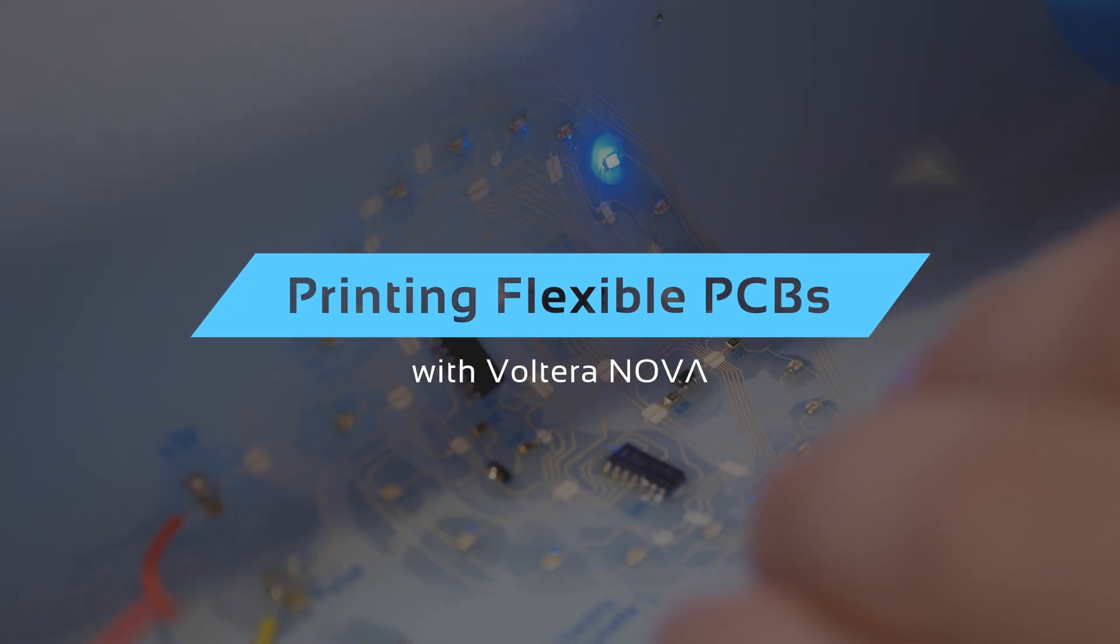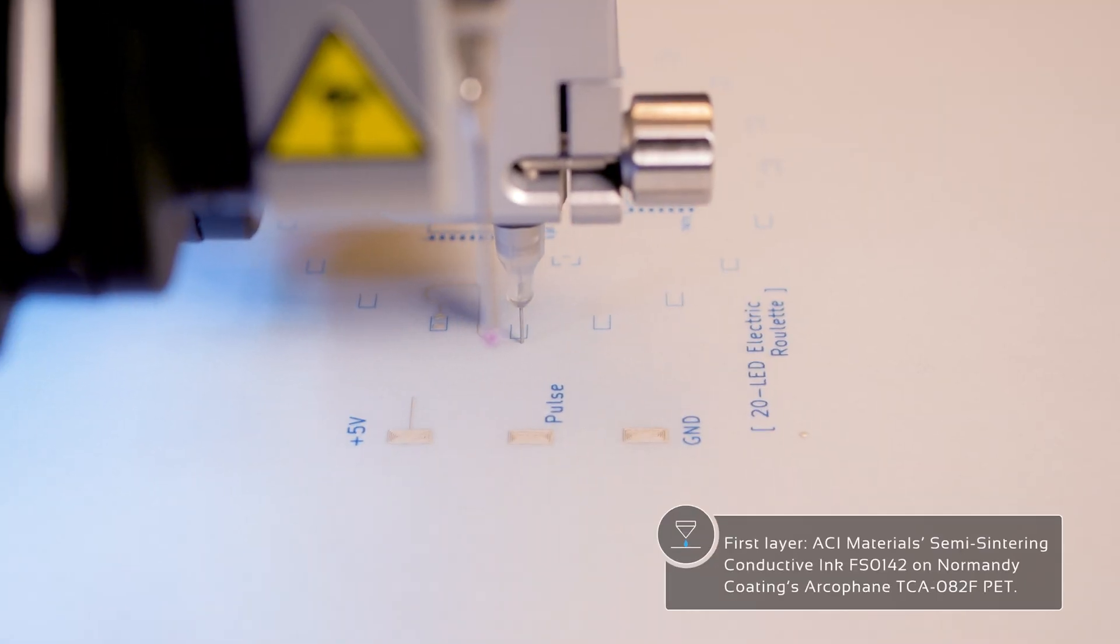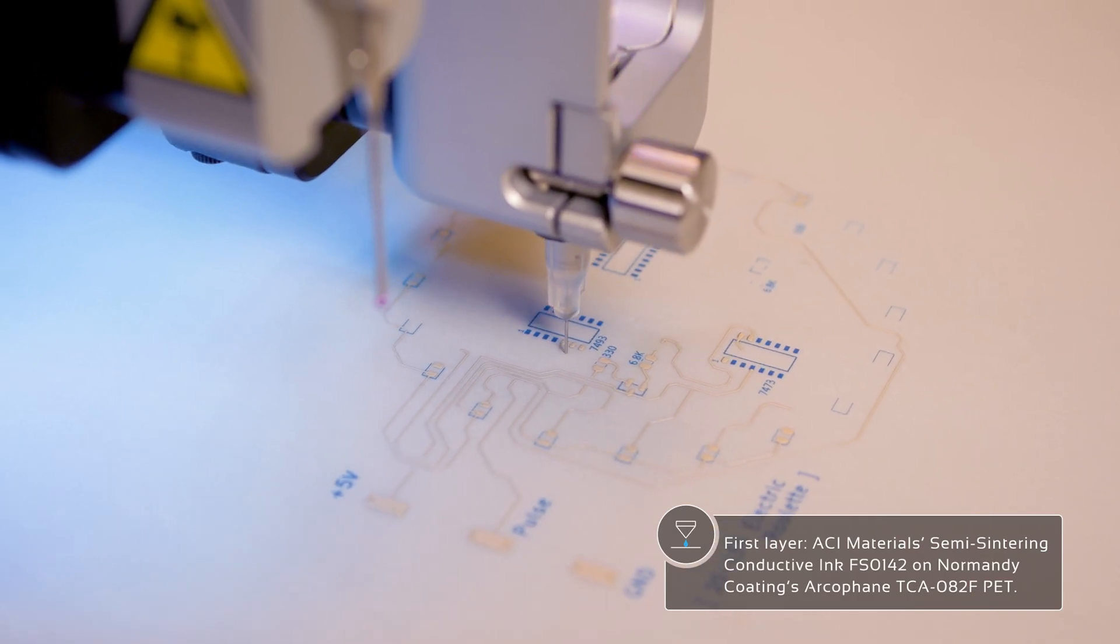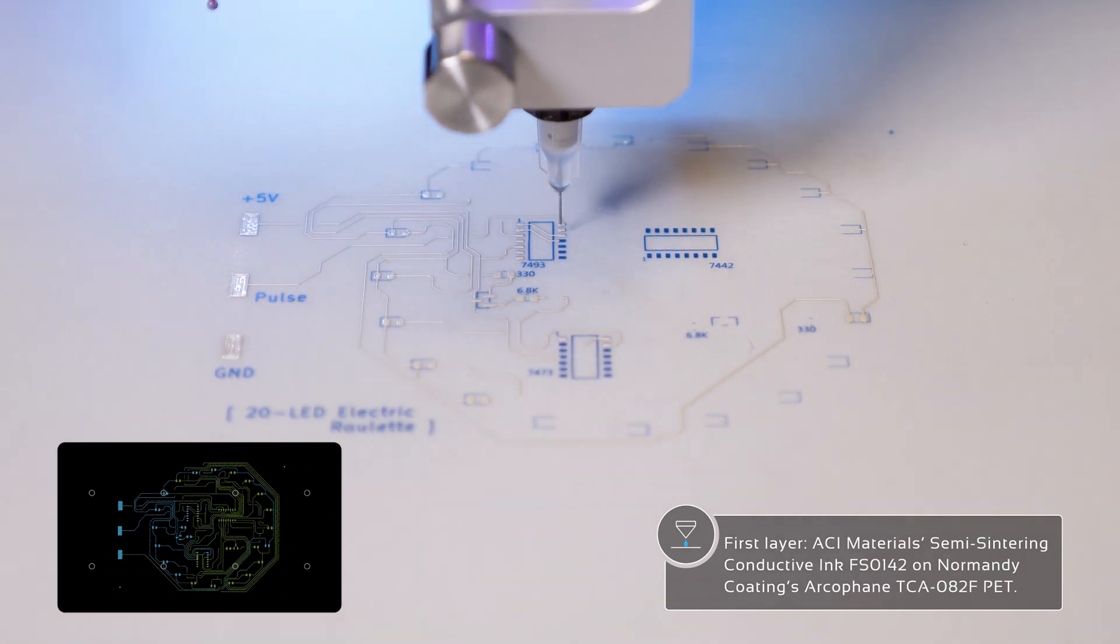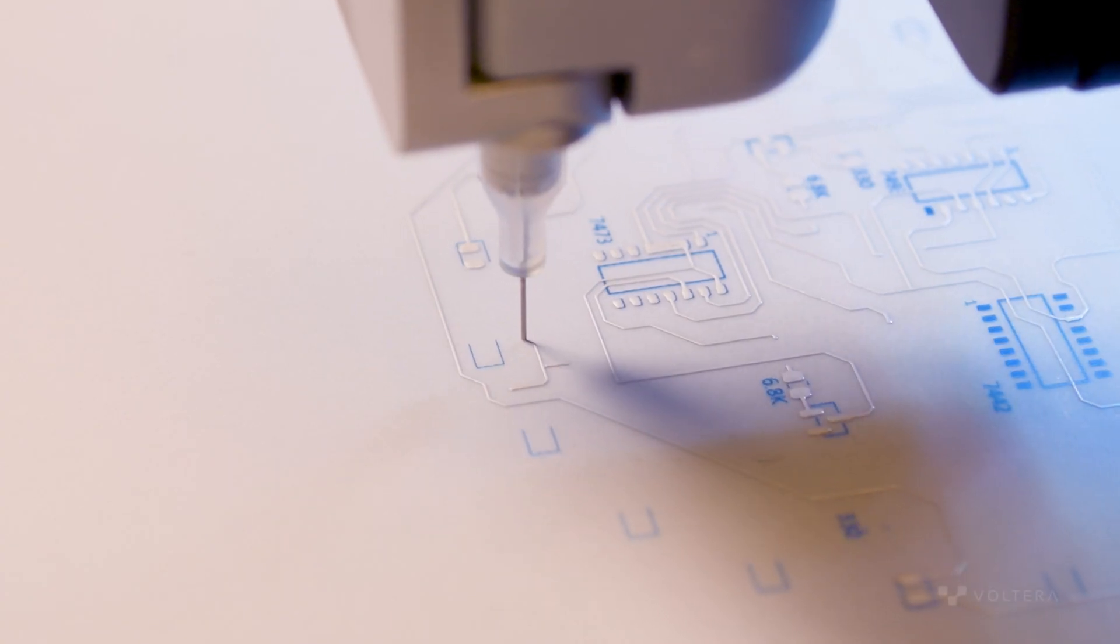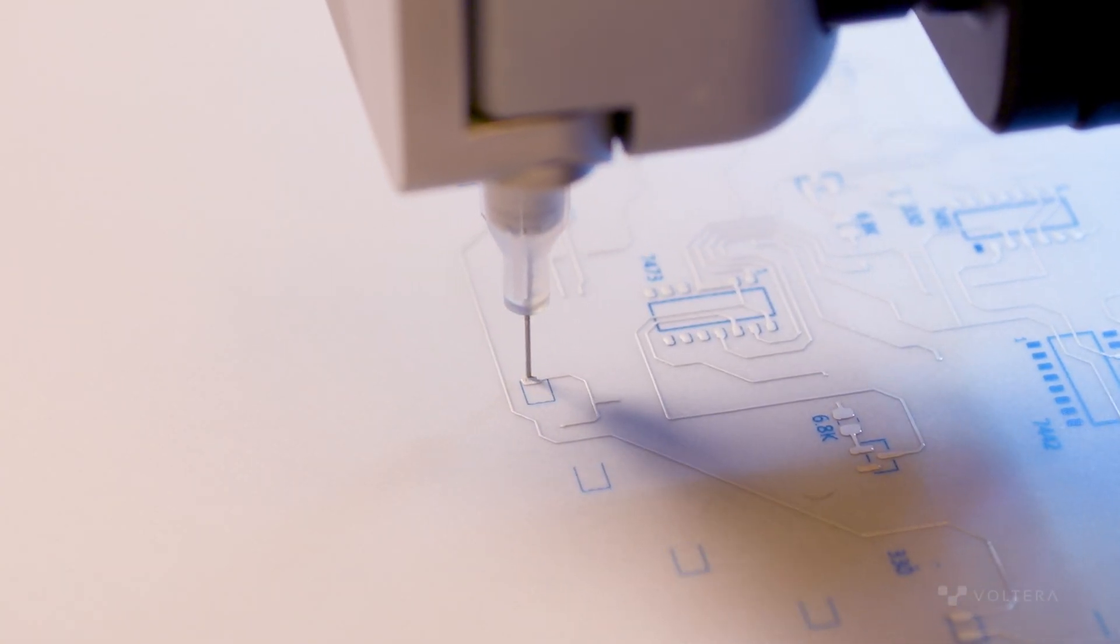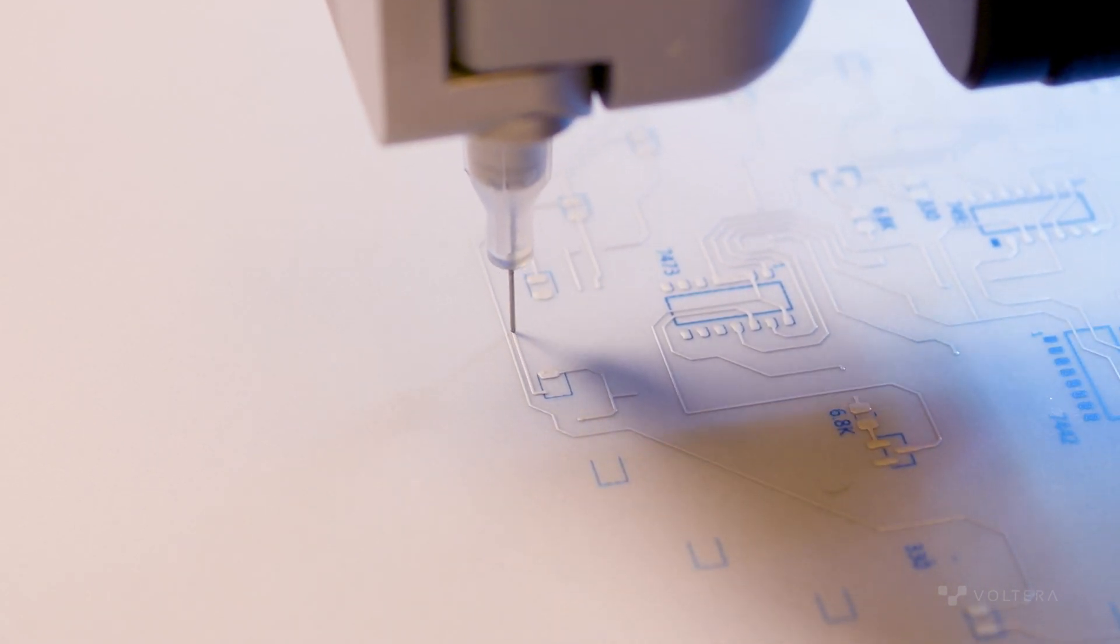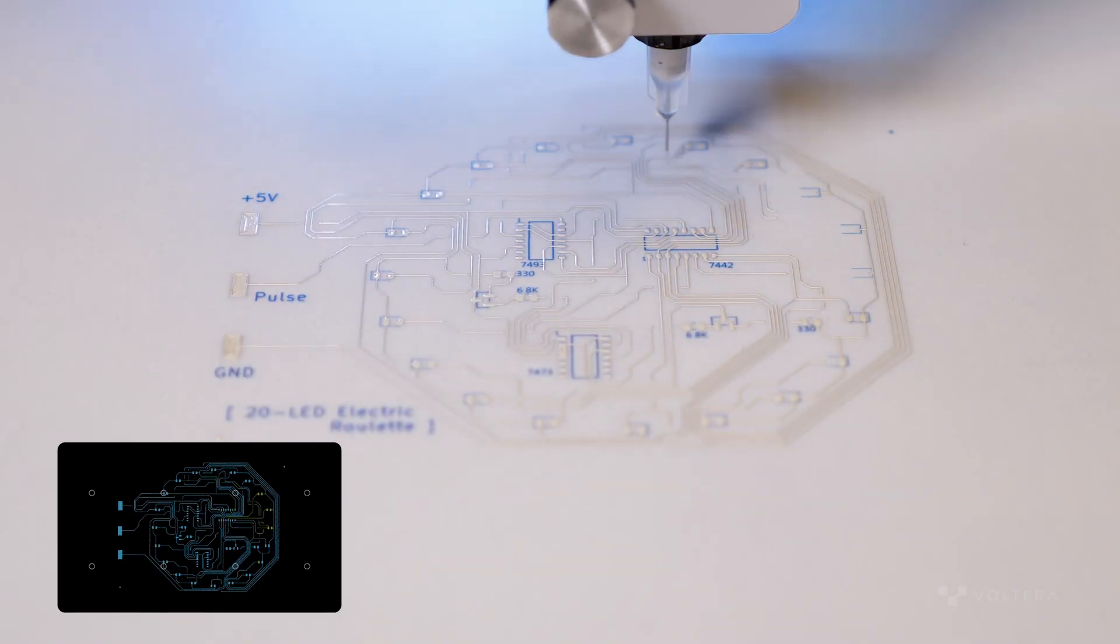The first layer is printed with ACI material semi-centric conductive ink FS0142 on Normandy coatings Arcofane TCA082F, a heat-stabilized PET with a silica adhesion promoter. We're leaving specific areas blank on this layer where the dielectric will be dispensed in the next step.